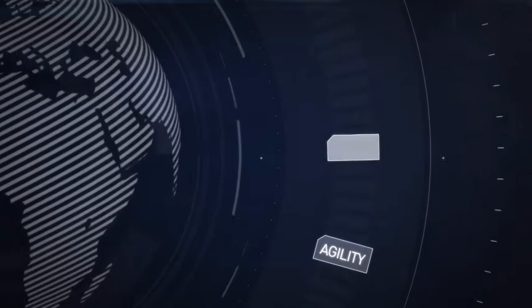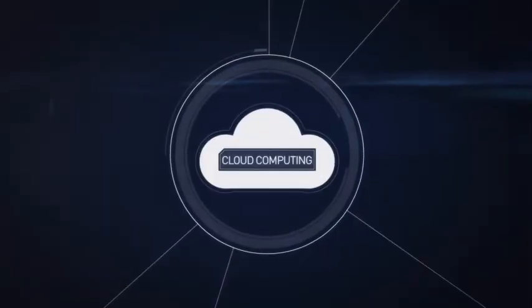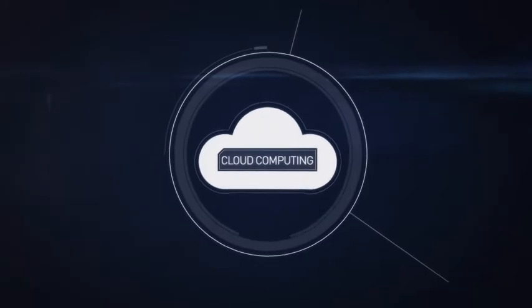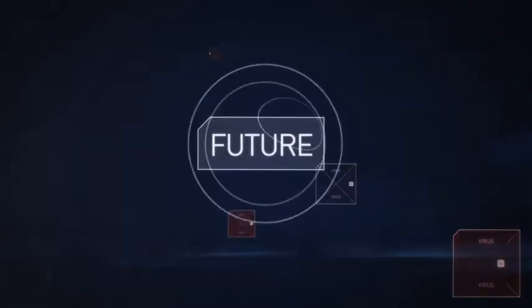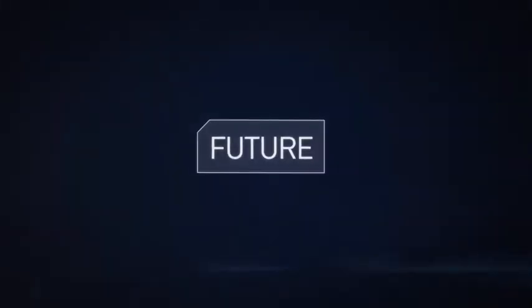In this world, agility, speed, and scalability will be propelled by cloud computing—a paradigm shift that will change business forever, creating a future that will make us more vulnerable to threats than ever.